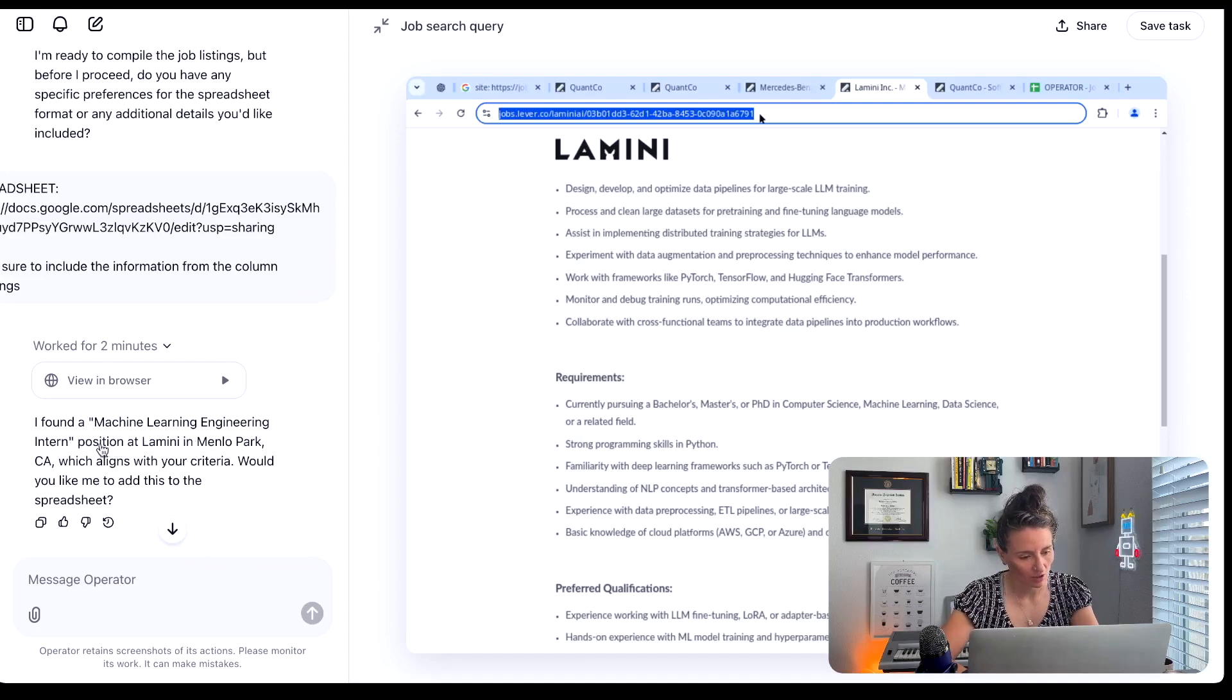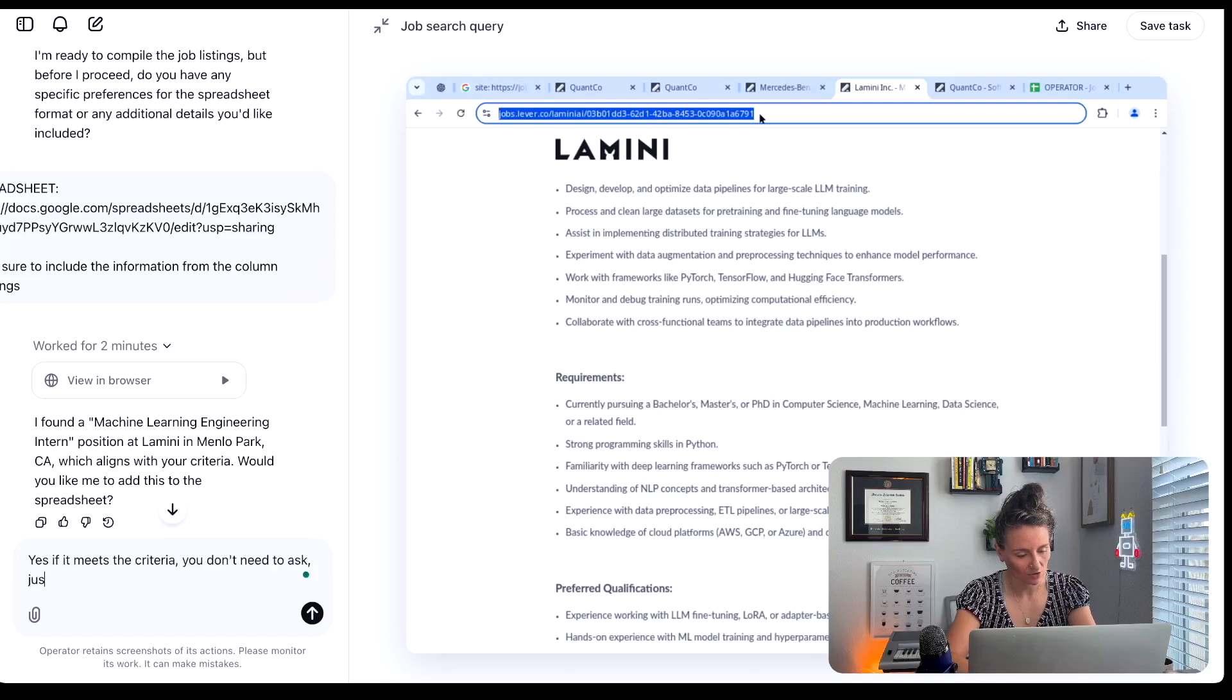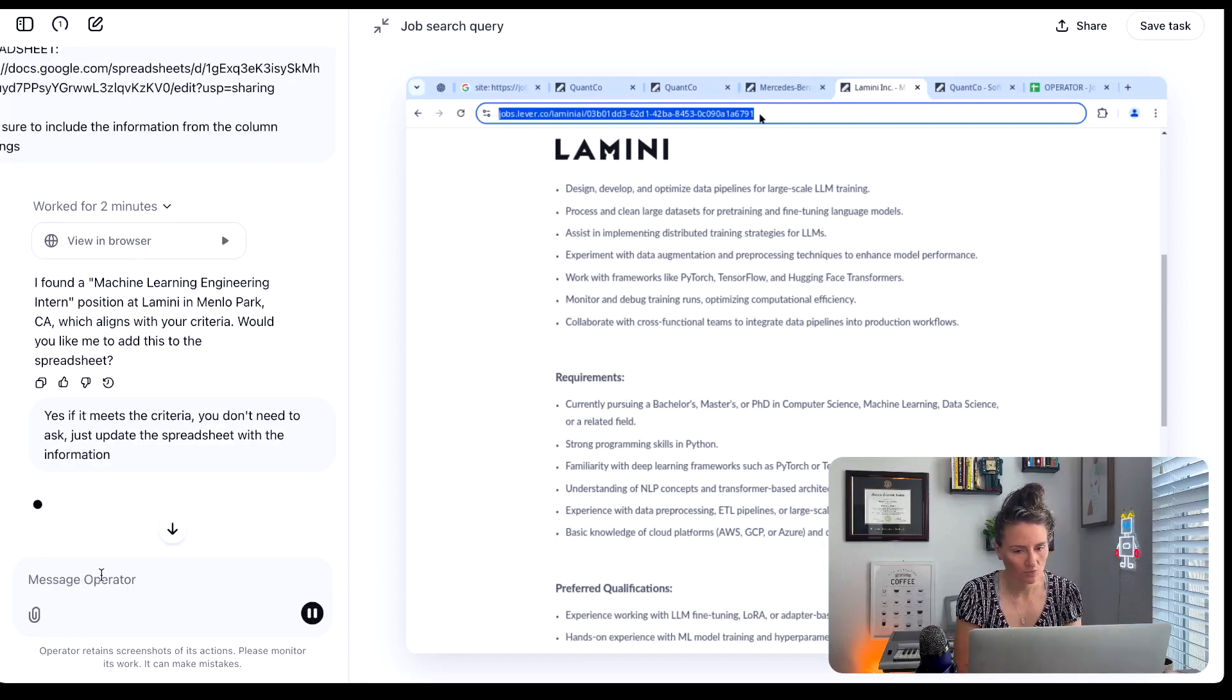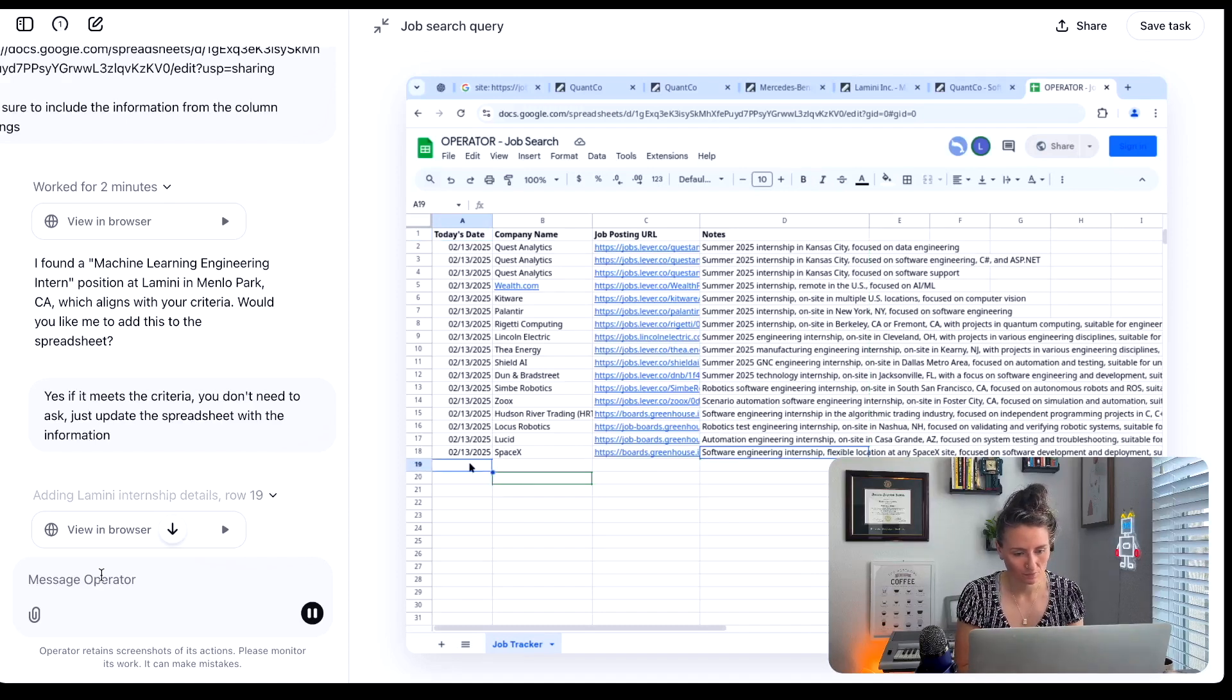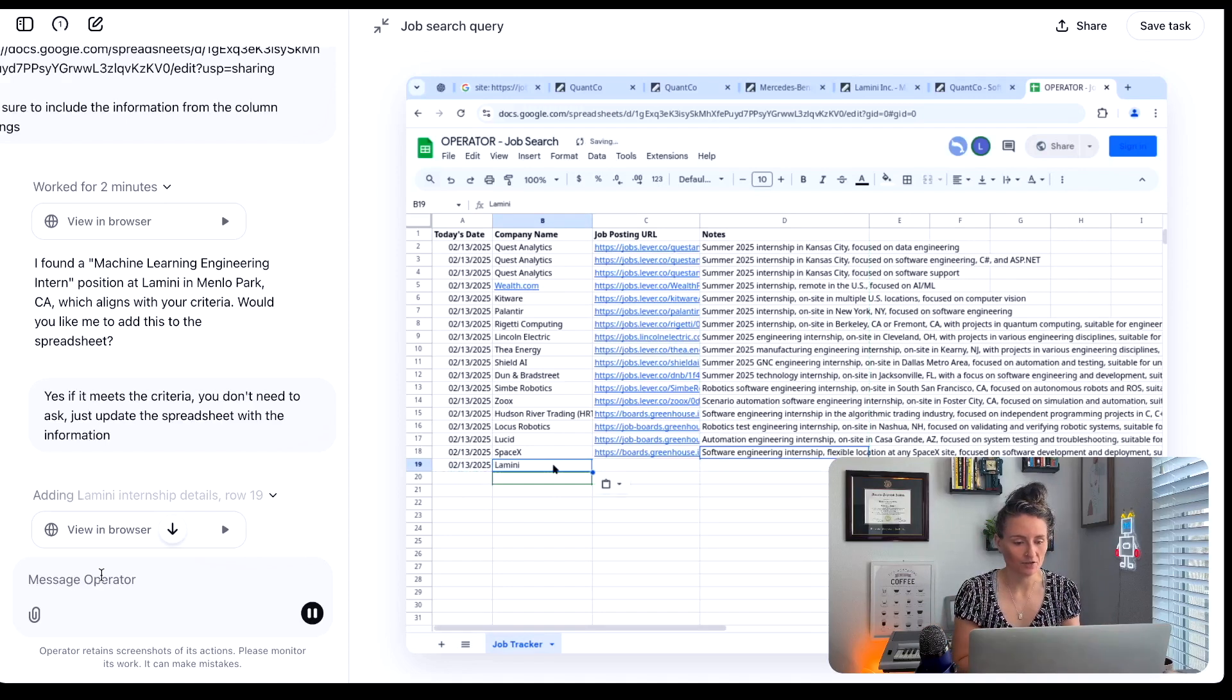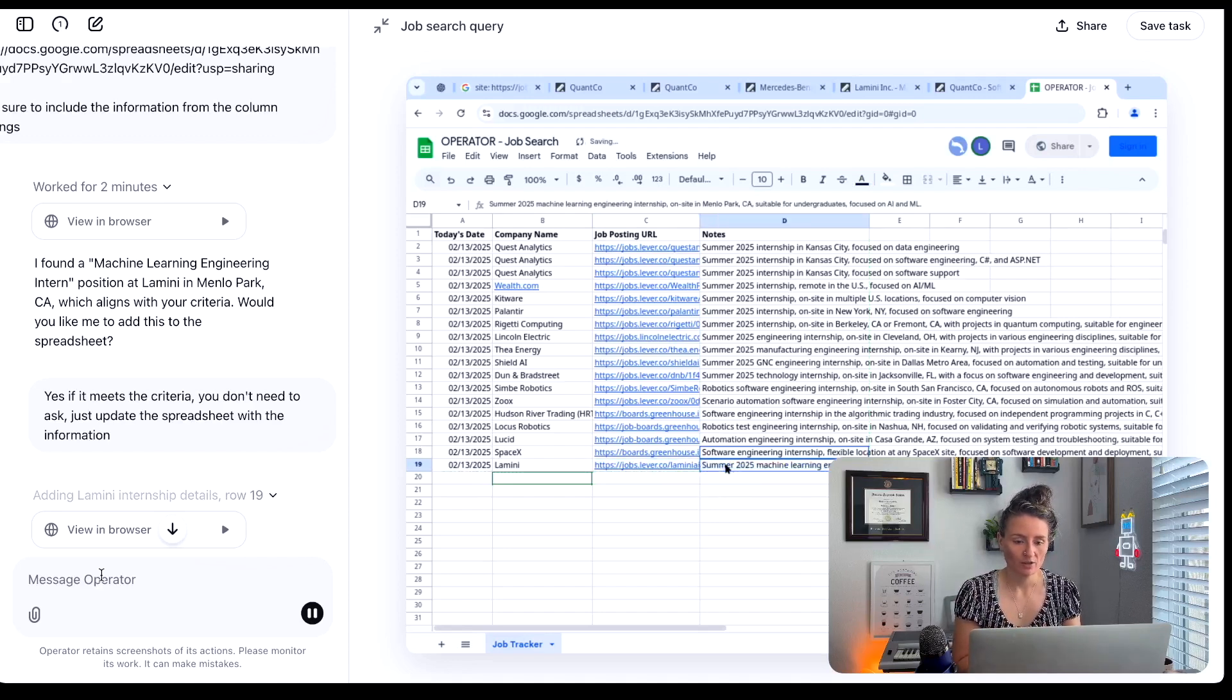So I found a machine learning intern position. Would you like me to add this to the spreadsheet? Yes, if it meets the criteria, you don't need to ask, just update the spreadsheet. So now we're just giving the AI permission to go ahead and make those decisions and go ahead and start filling out the spreadsheet. So you can see that isn't me, that is the AI. It's doing its thing right now, it's going to fill out the date, it's going to put in the company name, it's going to grab that posting URL right here, and give us some notes on what this job is all about.